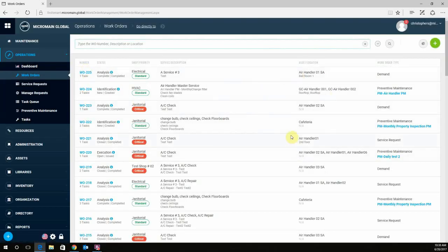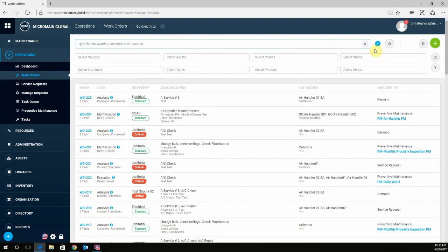In our work order screen, we're going to come up to the upper right-hand corner and select this caret. If you hover over it, it says Expand. We're going to click on that, and this will expand your filter fields.